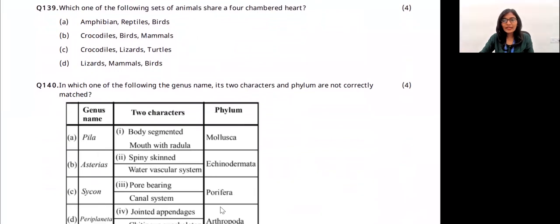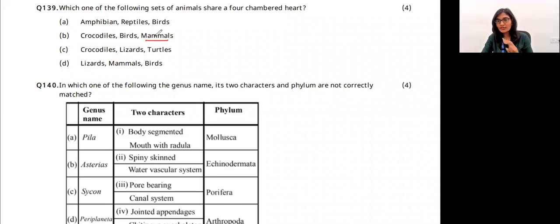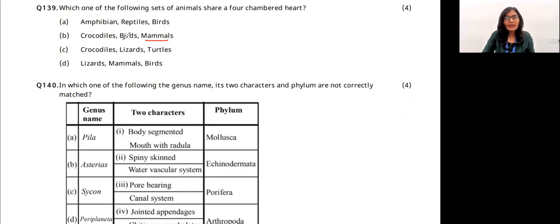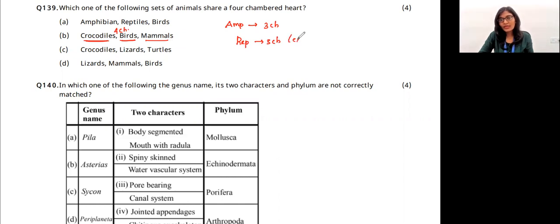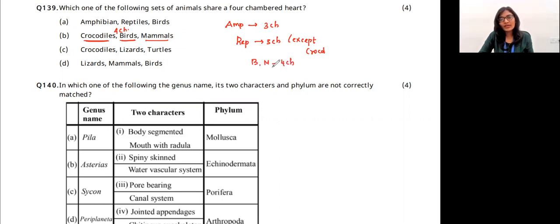Which animals share a four-chambered heart? Mammals (including humans) have four-chambered hearts with two atria and two ventricles. Birds also have four-chambered hearts. Crocodiles have four-chambered hearts even though they are reptiles. Amphibians have three-chambered hearts, and most reptiles have three-chambered hearts except crocodiles. The answer is option B — birds, mammals, and crocodiles.